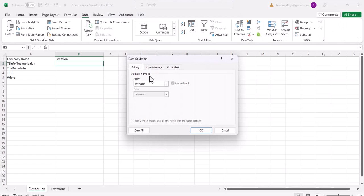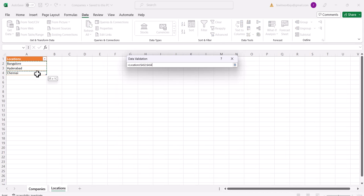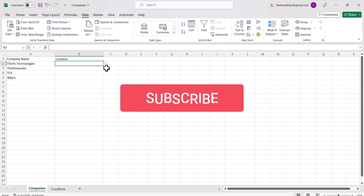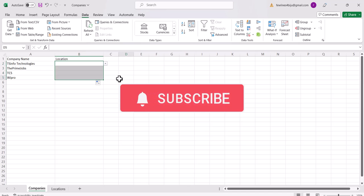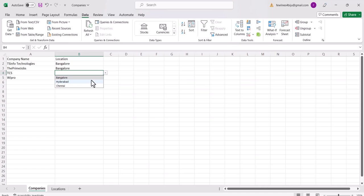I'll simply click here, then go to the Data tab, then Data Validation, and here you can select List and choose the source values. You can see here you can choose the values like this, then click OK. Now you can see you can select the locations — I'll select Bangalore, then Hyderabad, and then Chennai.